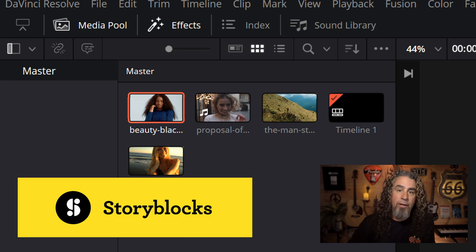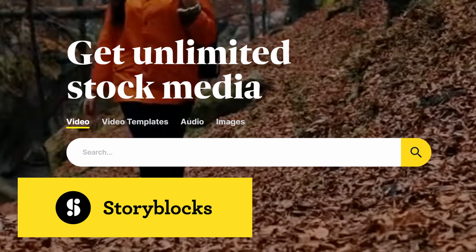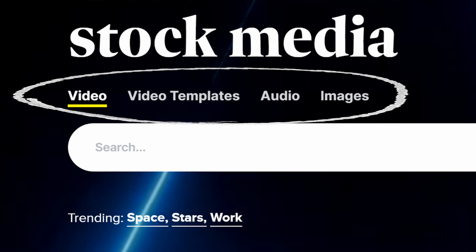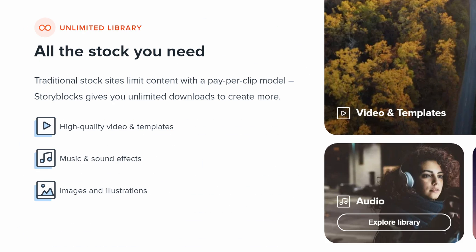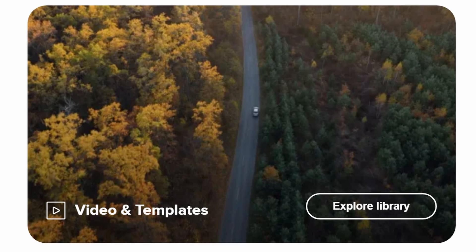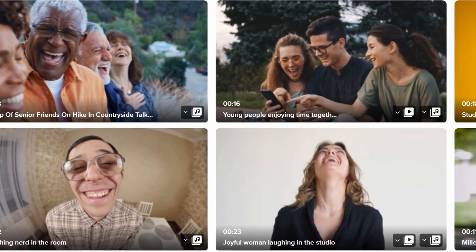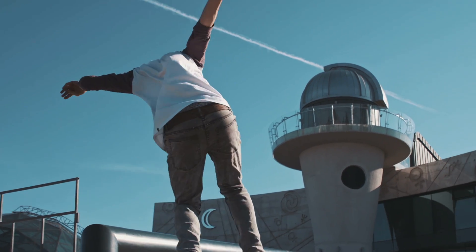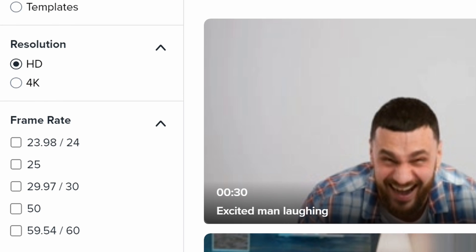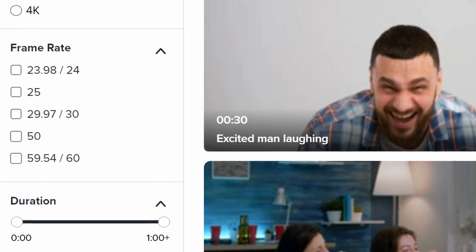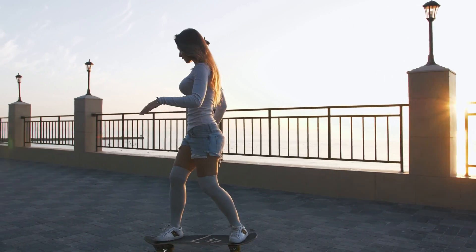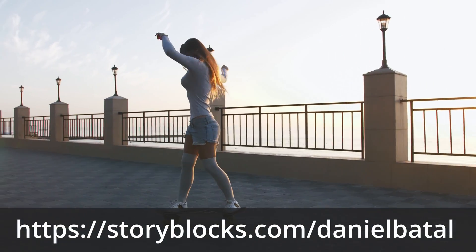I've got a bunch of clips in this project that I've downloaded from today's sponsor, Storyblocks. What I really like about Storyblocks is that they offer unlimited downloads of diverse and high quality media for one predictable subscription cost. Once you're signed up, you can download video clips, audio effects, images, music, and even DaVinci Resolve templates and transitions. They also offer high quality super slow motion video clips, and you can filter searches by resolution, frame rate, and duration.